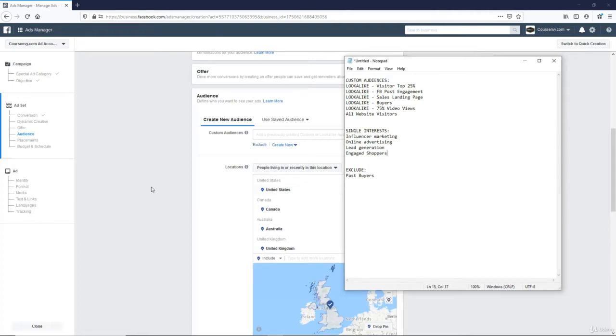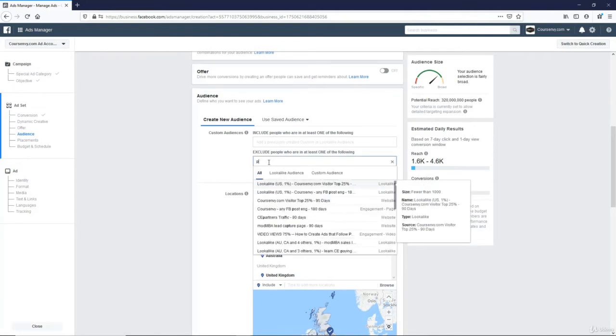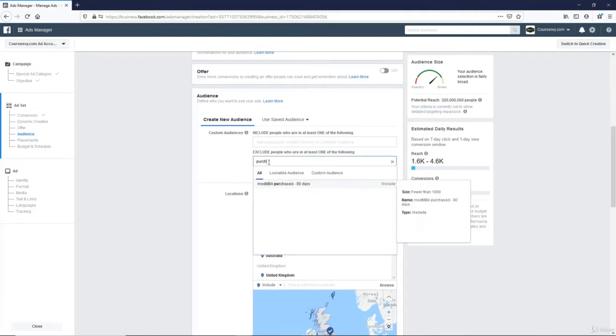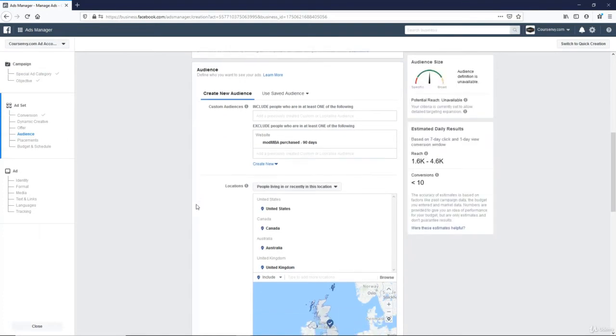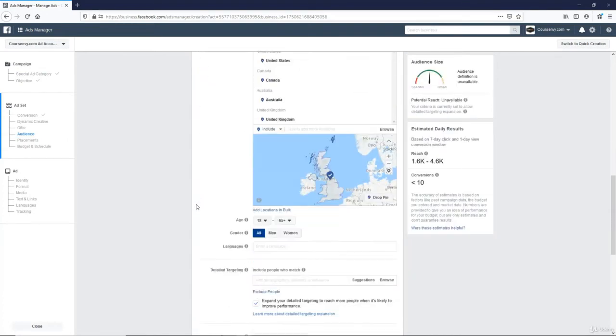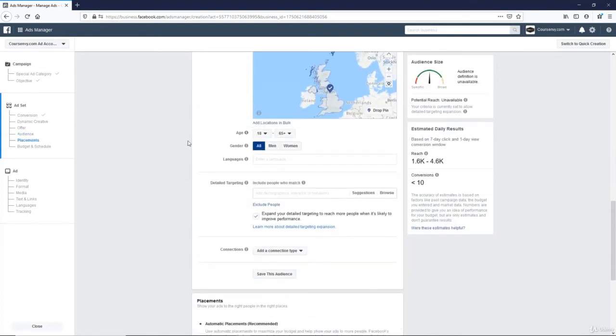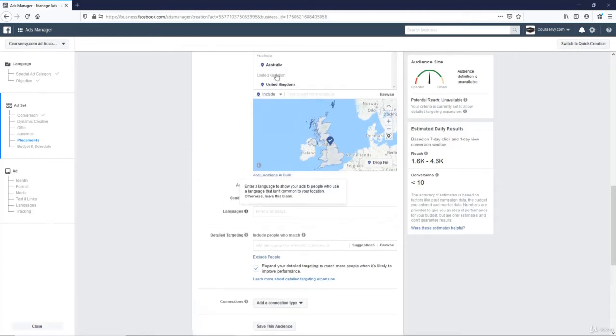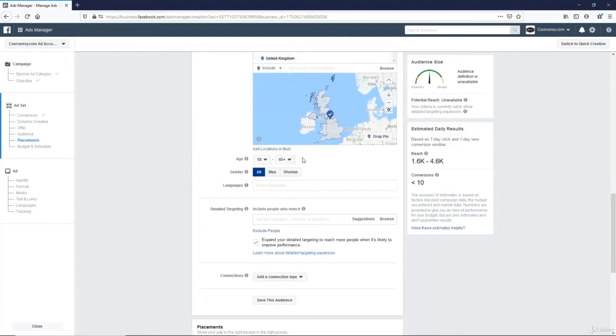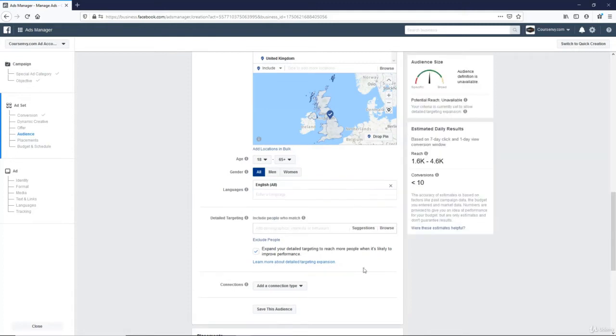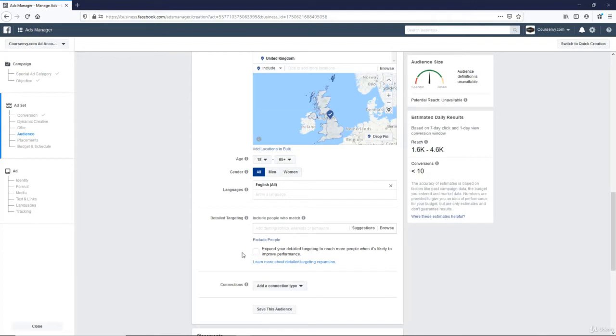So let's finish creating this ad. Let's just use this first one here. So I want to exclude all past purchases or buyers. So past purchases. Okay. Scroll down, we're going to leave this targeting wide open for this initial test, and then we can identify via breakdown in our ads manager, what was the best performing country? What was the best performing age? So gender, all languages, I'm going to target English since that's what it is.